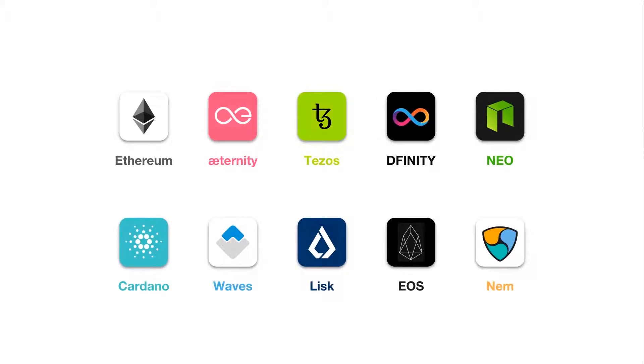These platforms do for applications what Bitcoin does for money. They remove the need for a trusted third party.